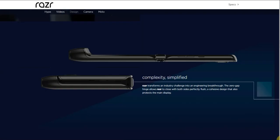There's the folding mechanism there. It says Razr fits comfortably in your palm or pocket when shut and flips open to reveal and embrace a full-length touchscreen. The new Razr is a slick modern smartphone unlike any other. Complexity simplified - Razr transforms an industry challenge into an engineering breakthrough. The zero gap hinge allows Razr to close with both sides perfectly flush, a cohesive design that also protects the main display.